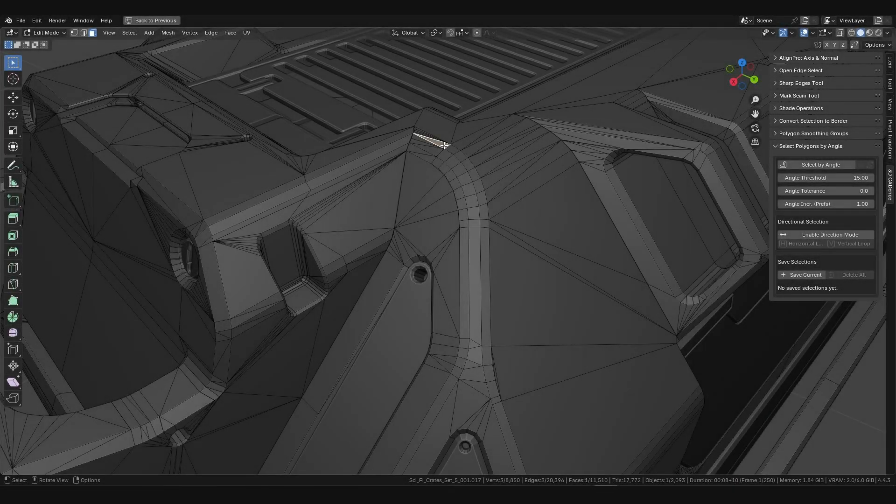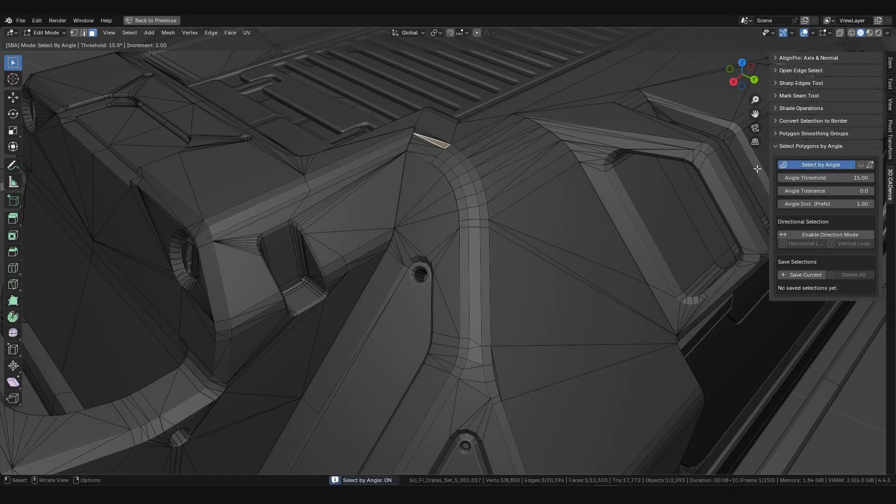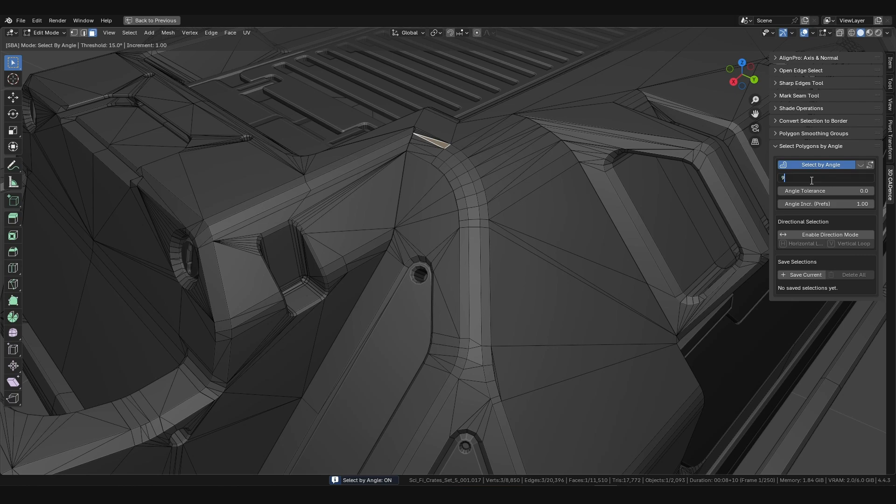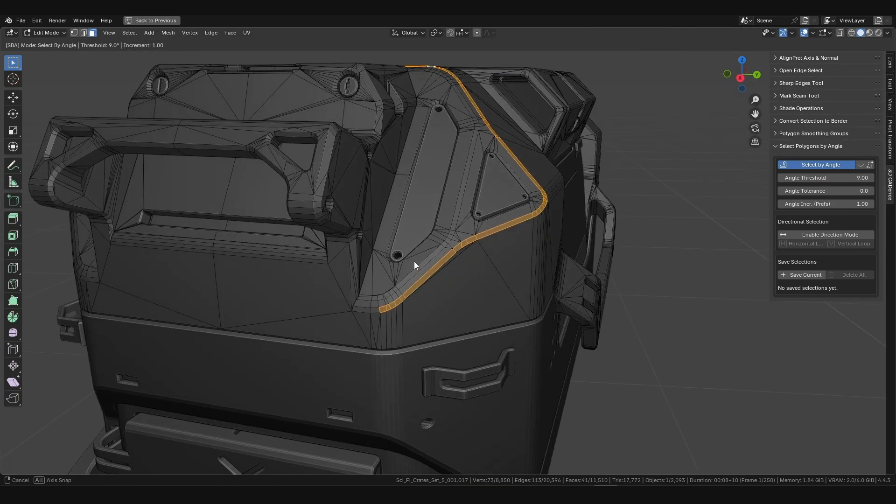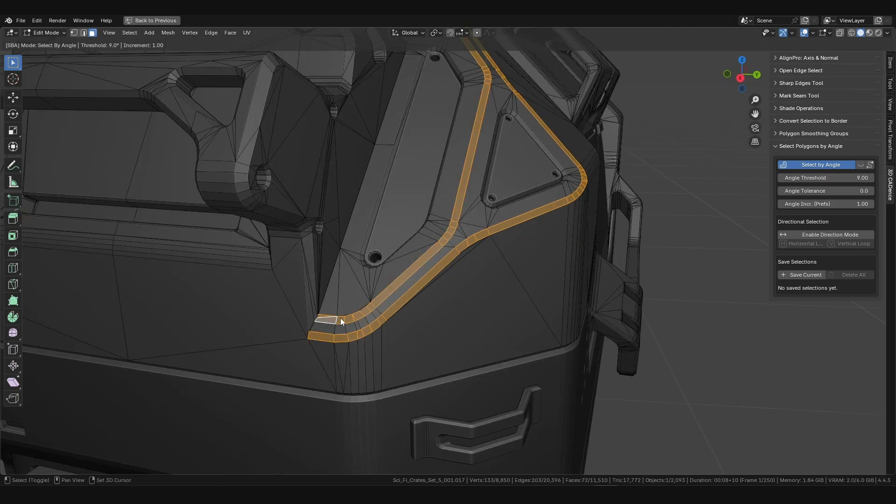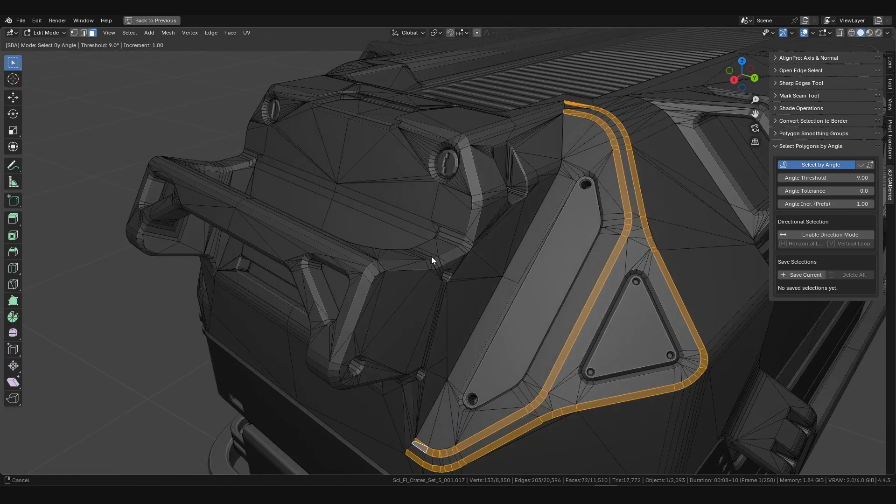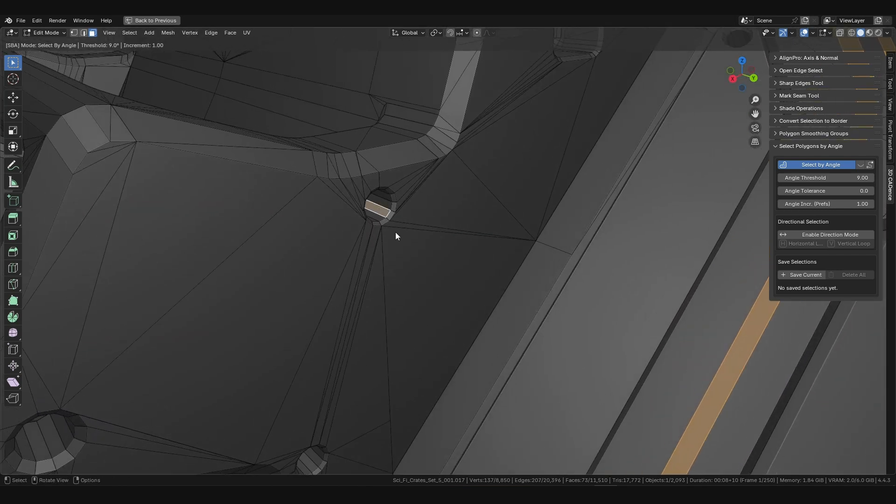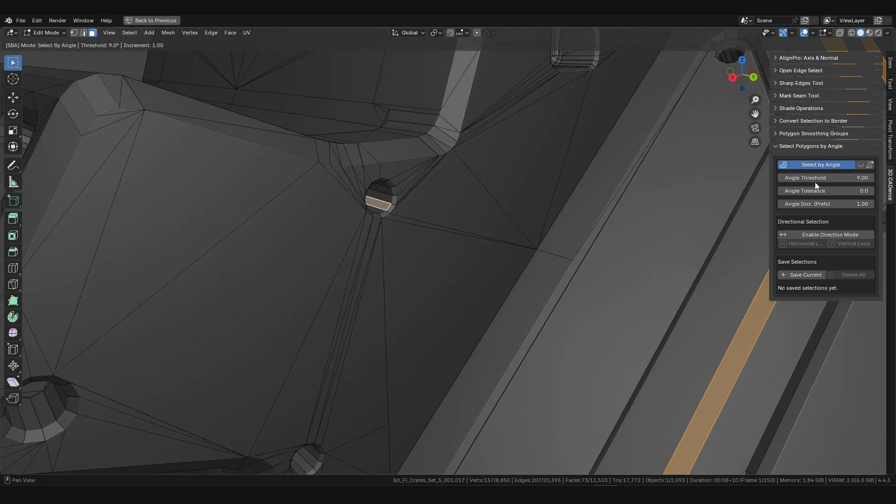Unlike the standard tool, our add-on remembers each selection. If you set a 9-degree threshold and select one area, then change the threshold for another selection, the first area remains untouched.